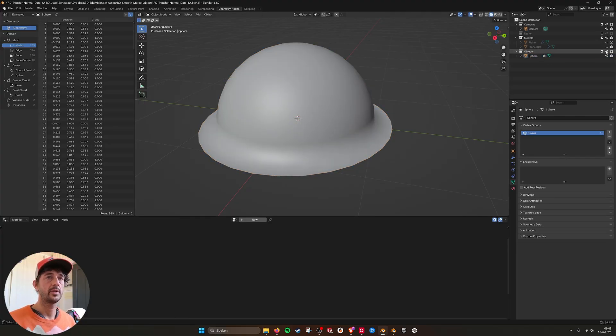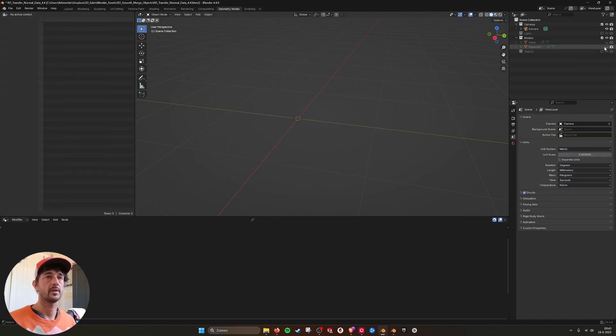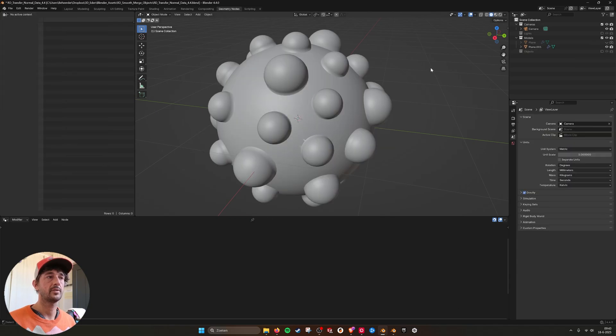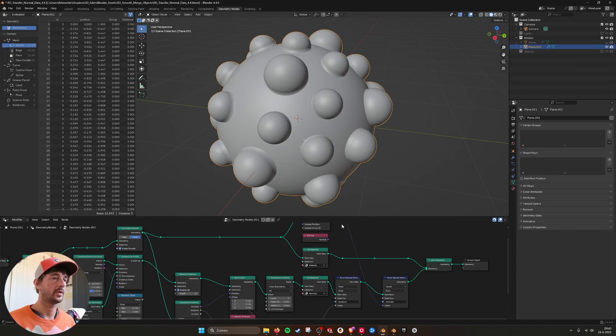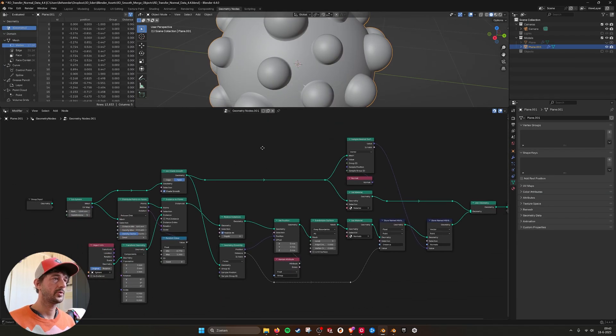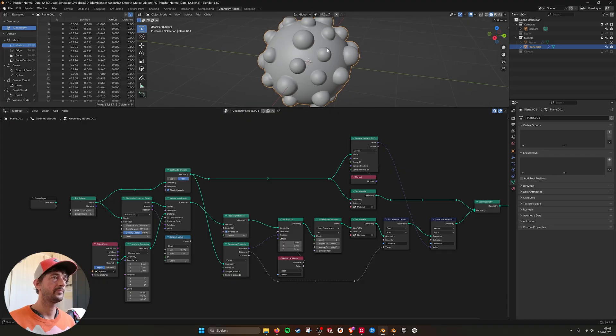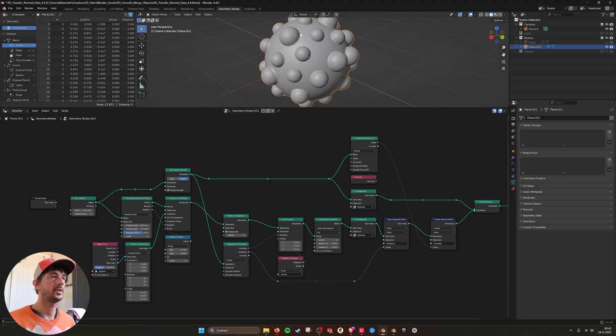So if we take this object and I'm hiding it and go into this geometry node setup.